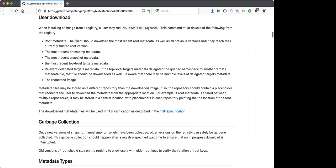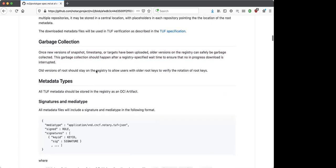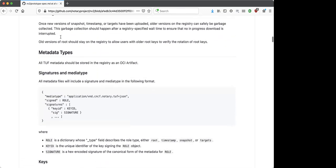After adding any number of delegations, they can upload the role that's doing the delegations and it'll be available to users who can then use these delegations to find any actual images they want to download. The download is pretty straightforward — this section describes the things the user would need to query in order to download an image: the root metadata, timestamp, snapshot, and then the chain of targets to get to the metadata that signs the particular image they're downloading.